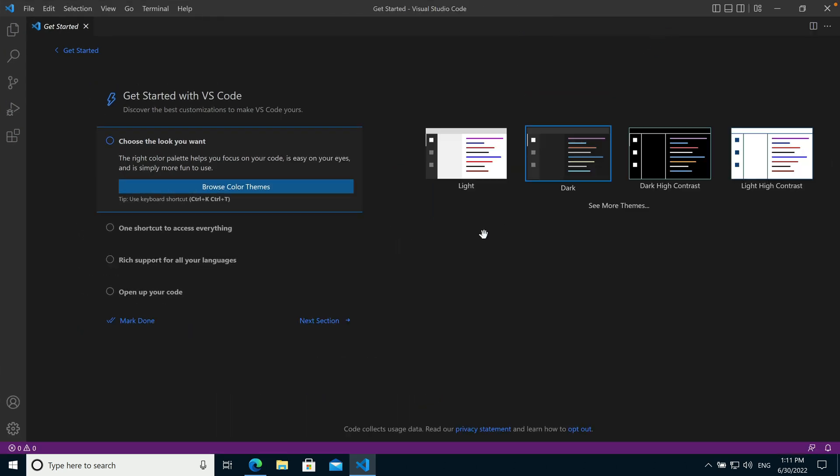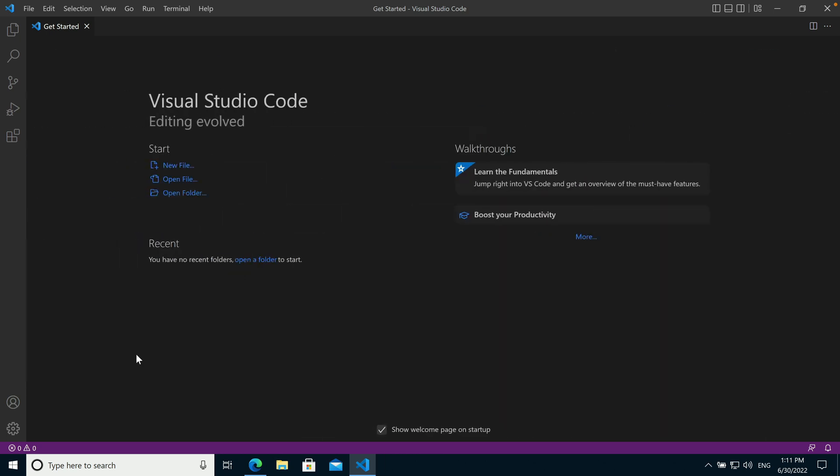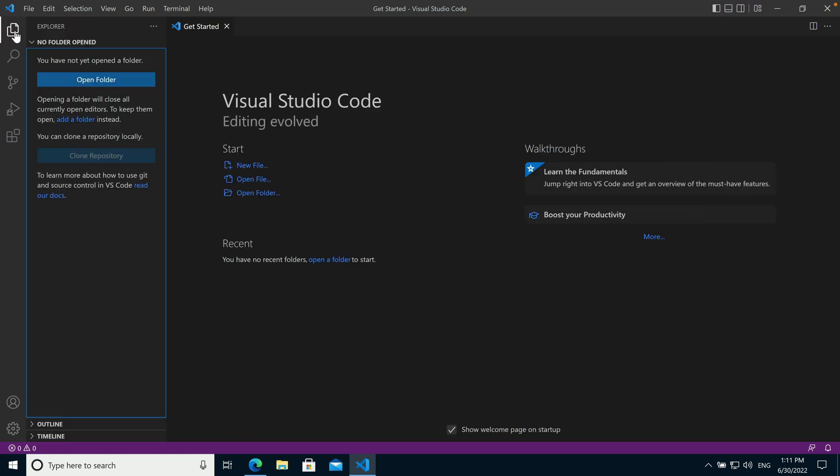Once you've launched the app, we can skip past this initial setup. Normally when working in VS Code, you'll open a folder rather than an individual file. So you can go over to the Explorer panel and open up a folder here.